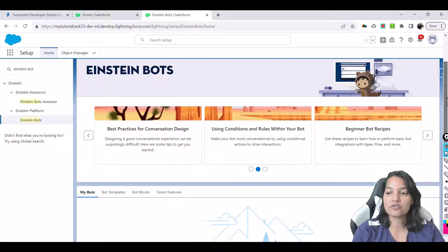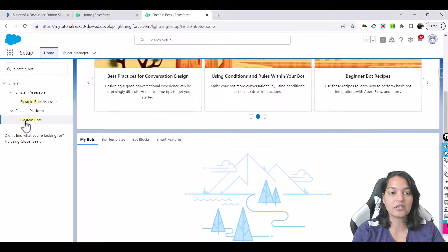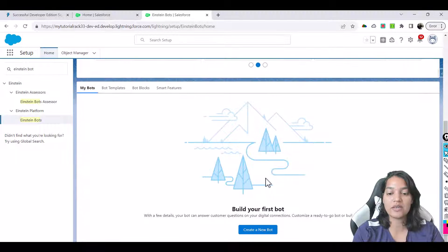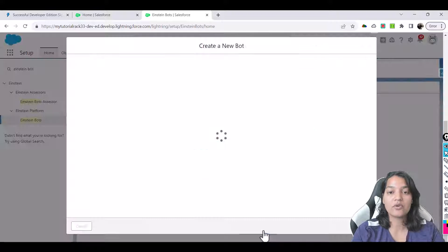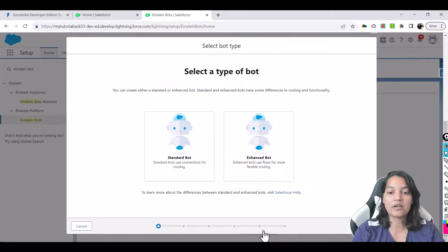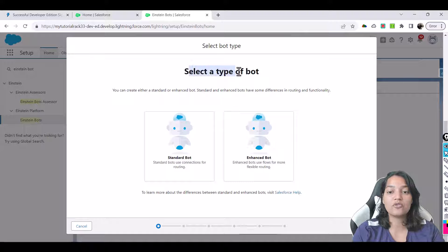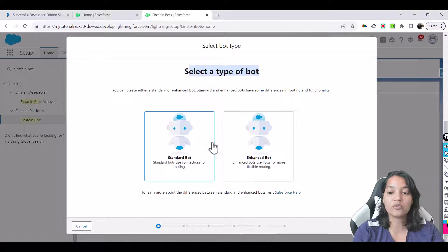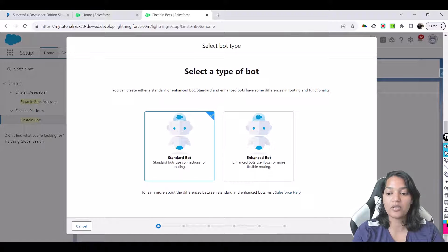So the first thing is if you scroll down on this page we are under the Einstein bots, and if you scroll down you see a button to create a new bot. So let's go ahead and click on that. Now it is asking you for the type of bot. So we will go ahead and use a standard bot. We don't want enhanced bot yet at this time, we'll go with the standard bot.